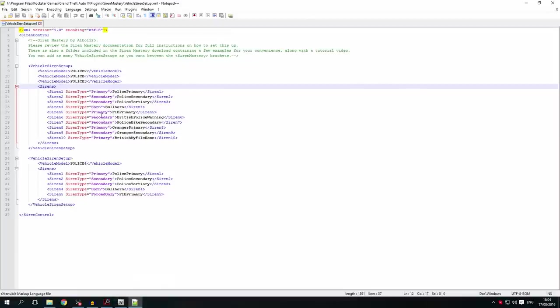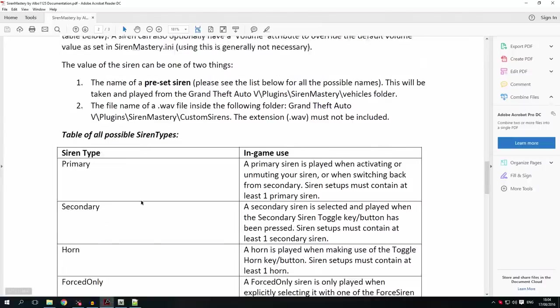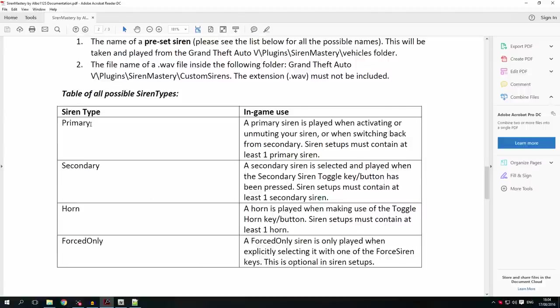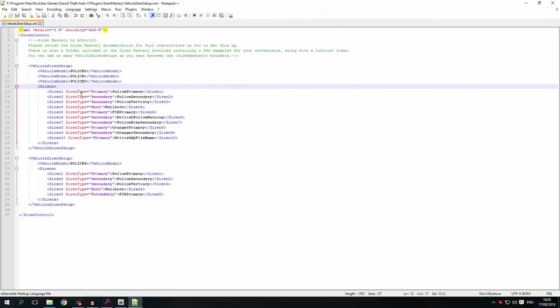There is a list of possible siren types in the documentation. You can have primary, secondary, horn, or force only. Primary represents a primary siren; secondary is activated if you press T; horn is activated if you press U or I — these are all default keys. A force only siren is only activated if you specifically force it to activate using one of the number keys.